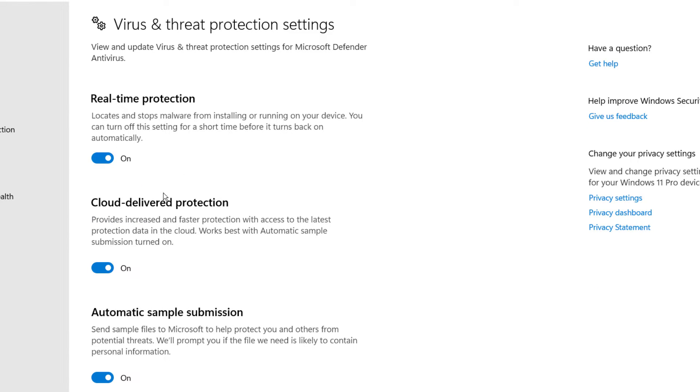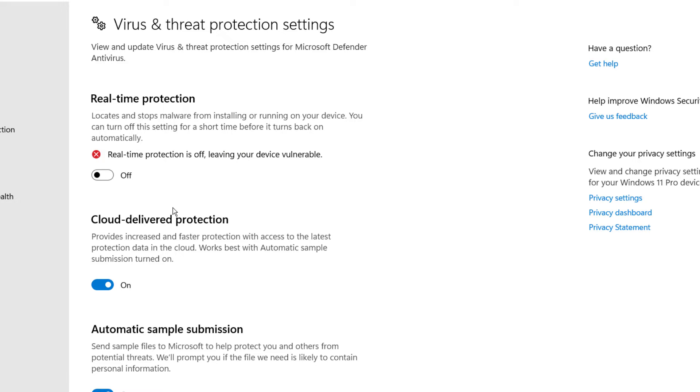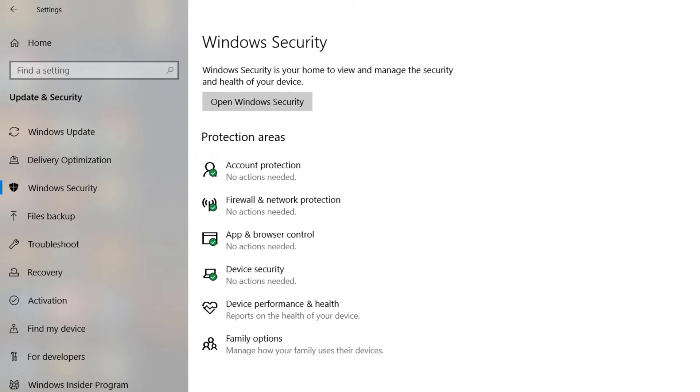Then turn off Real-Time Protection and click Yes. Again, turn off Cloud-Delivered Protection and you are done. In case you are unable to find Virus and Threat Protection under Windows Security and sometimes you get this error...